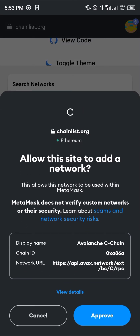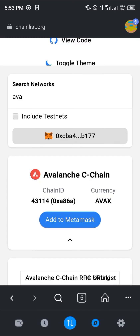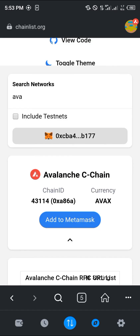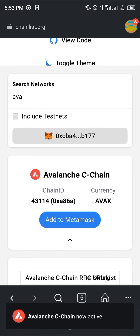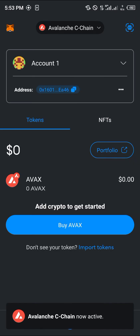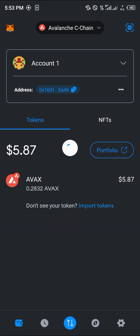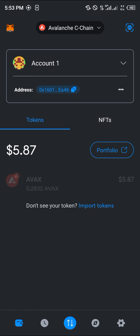By doing this you can add the AVAX network to MetaMask. Once done, click 'Switch network' and you'll find AVAX has been added. Head back to the wallet section, do a simple reload, and you'll find that your AVAX network is now active.